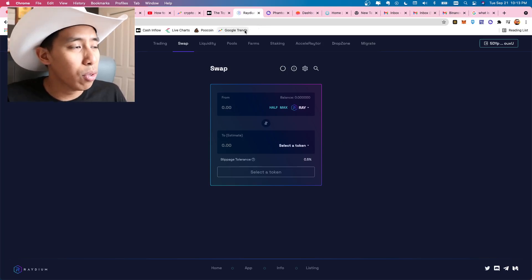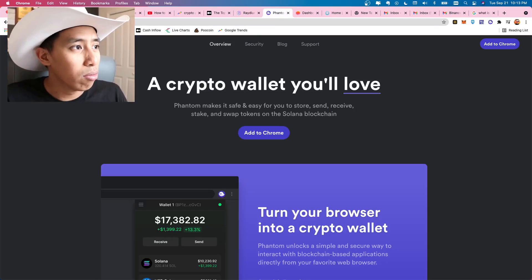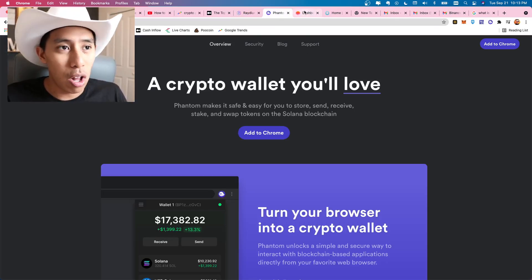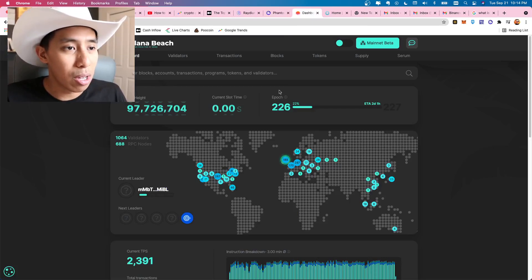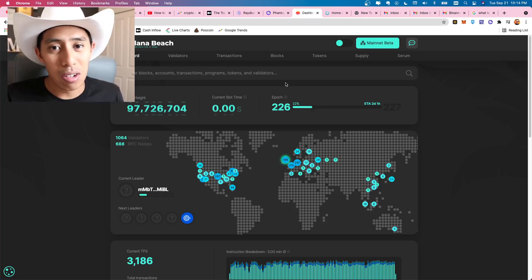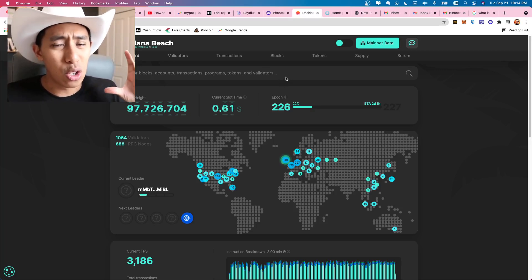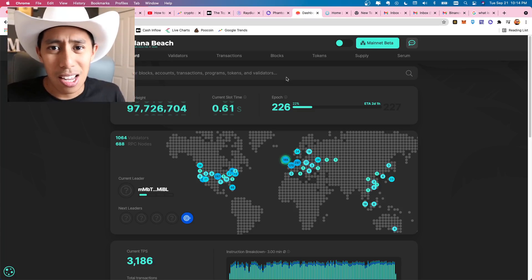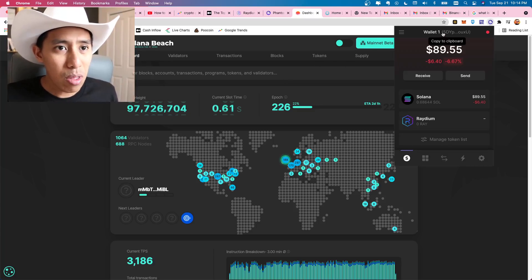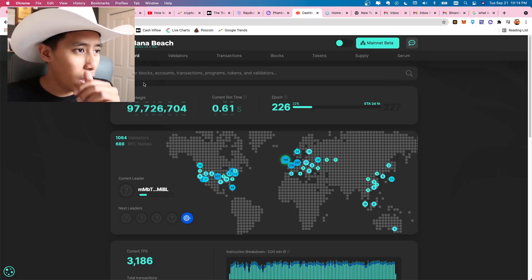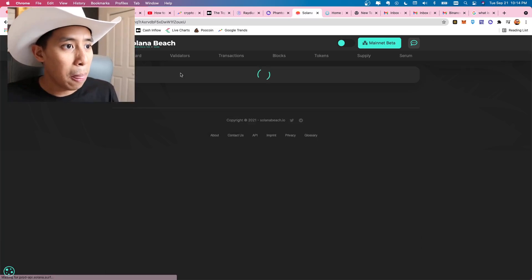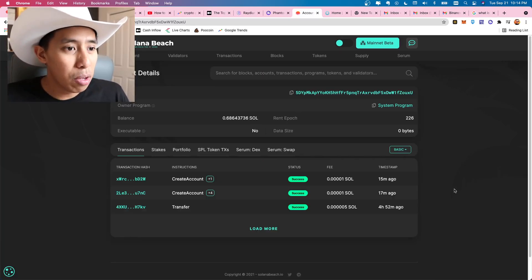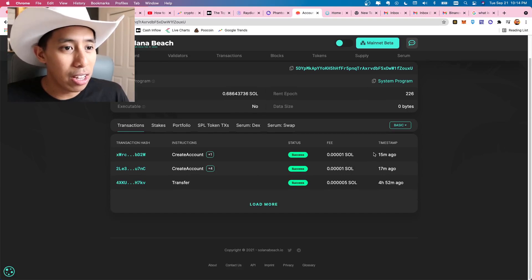So we've gone over radium, which is the decentralized exchange. We've gone over phantom, which is the Solana wallet of our choice. Now I want to introduce you to Solana beach and Solana beach is interesting because it's just like a BSC scan or an ether scan. If you're not familiar with those, they just kind of track all actions that happen on the blockchain. So I'll give you an example of what we could do. We could take my wallet address and just copy and paste it there. And we're going to go in and it's going to show me all the stuff that I did.